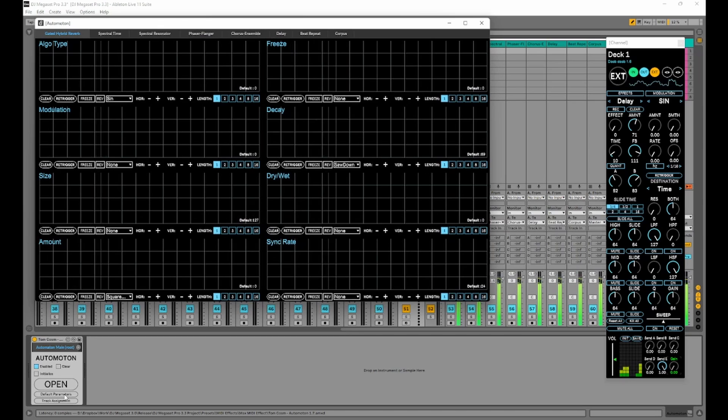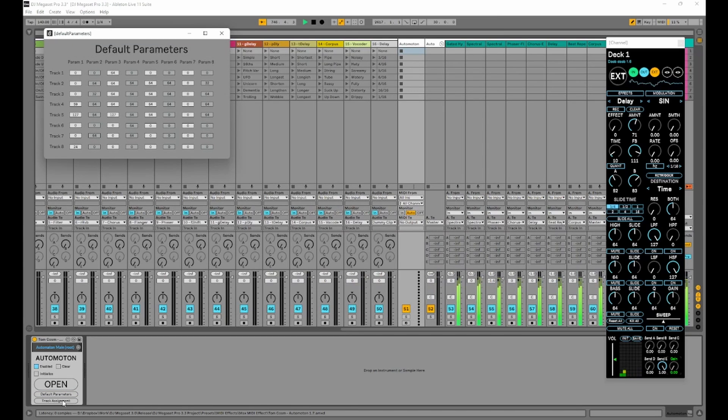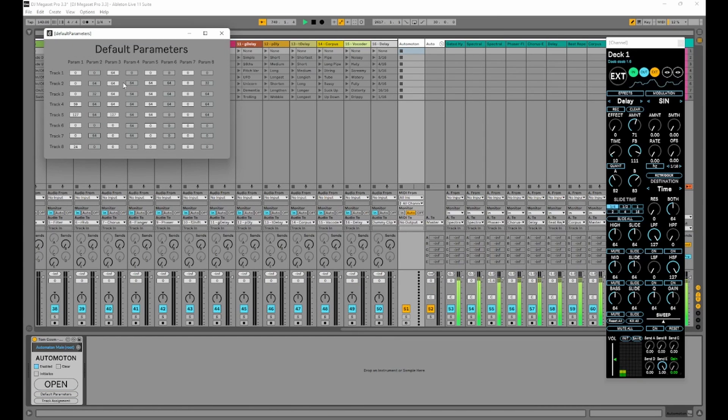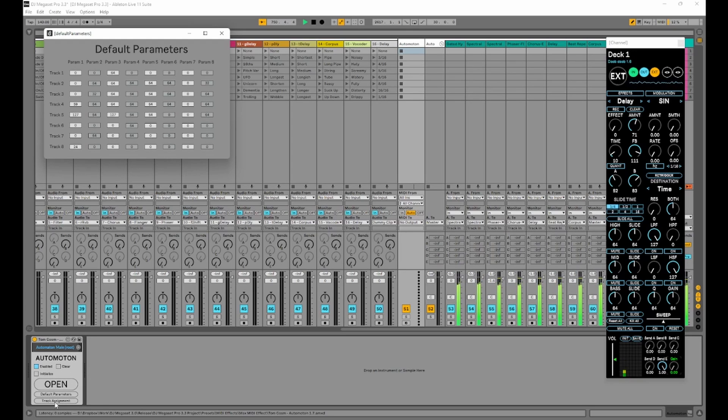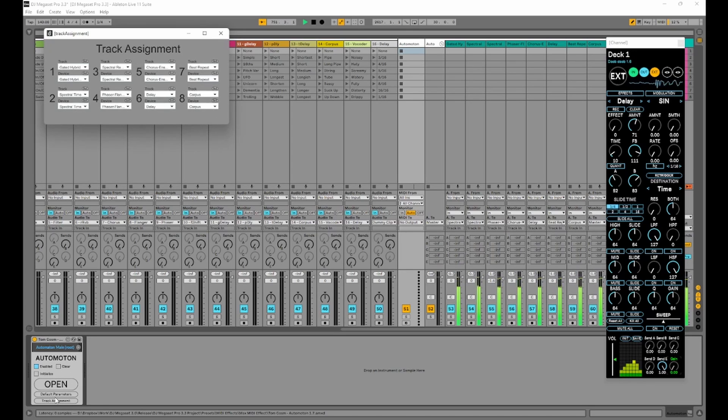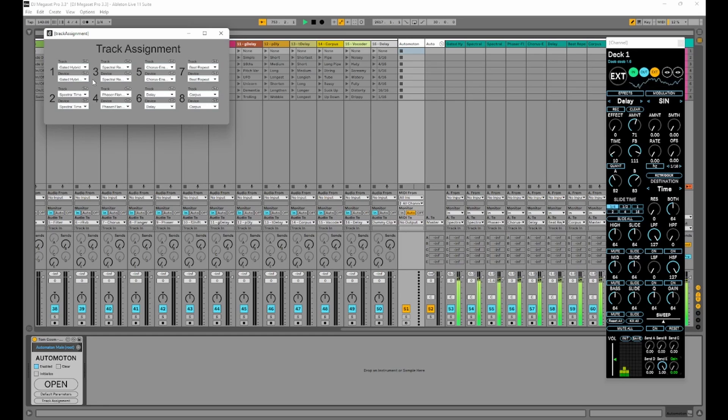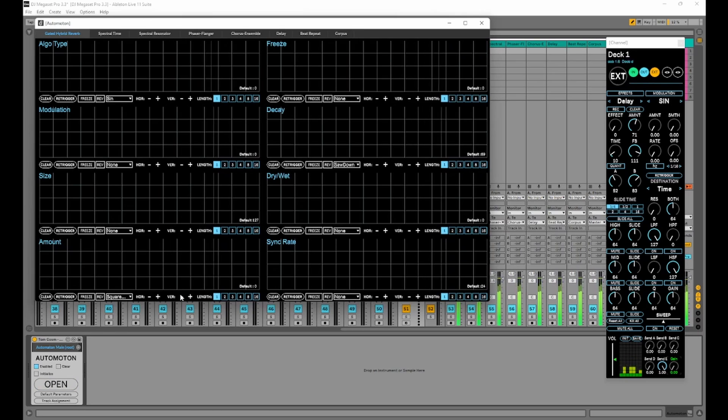But we also have a default parameters section. This is so you can set the default parameter for all 64 of the individual nodes. And we have a track assignment panel. This is so you can assign where each one of those different tabs will go and change the effects on. So let's open up the automaton.